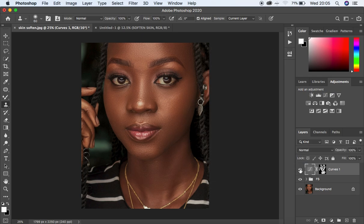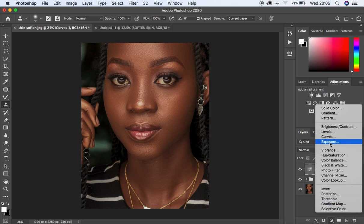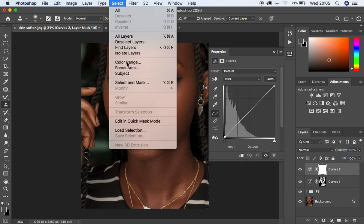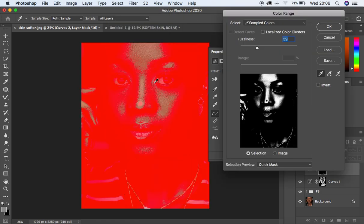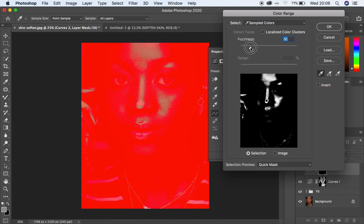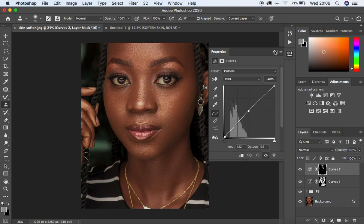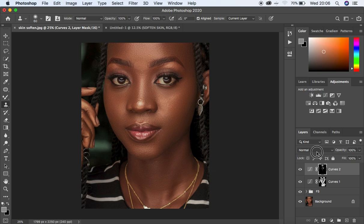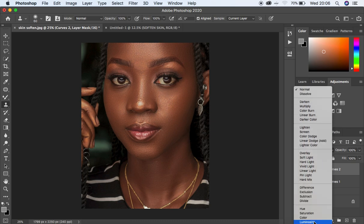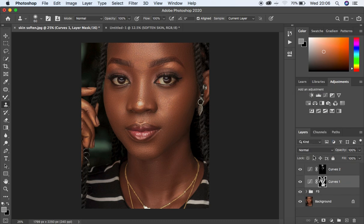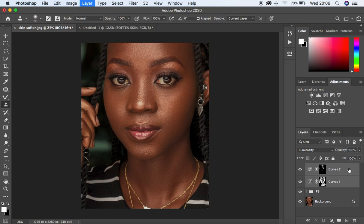Do the same for dodging: come back to a new Curves adjustment layer, go to Select, Color Range, and this time sample from the highlights. Reduce fuzziness until the highlights are well selected — they'll appear light green. Hit OK, make a midpoint, and slightly brighten those highlights. If it's affecting the colors in the image, come to the blending mode and change it from Normal to Luminosity. Do the same for the burn curve — change it to Luminosity. Put these two layers in a group with Ctrl/Command G and name it 'D and B' for dodging and burning.